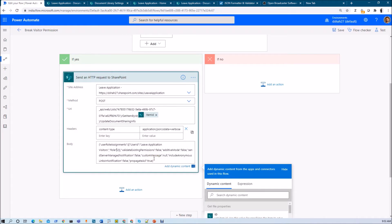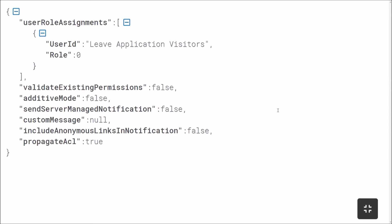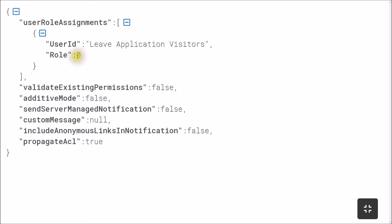In the body part we need to add a JSON structure. The first parameter is userRoleAssignments, where we pass user ID and role. The user ID is the name of your group — my group name is leave application visitors. For role, there are four types: use 0 to remove/stop permission, 1 for view, 2 for edit, and 3 for owner. Based on your requirement you can pass any role value.